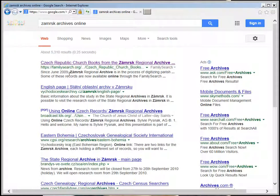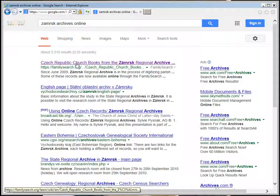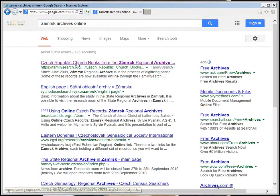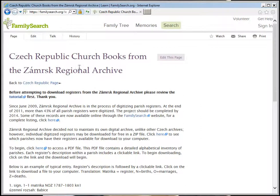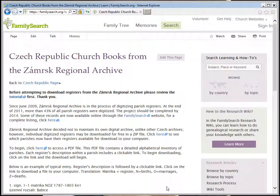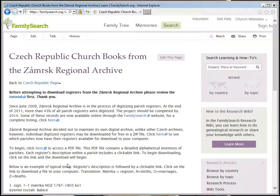For my computer, at least, it comes up with FamilySearch. The Zámrsk Archives have been digitized to the Mormon site, to the FamilySearch, as opposed to having their own sites.